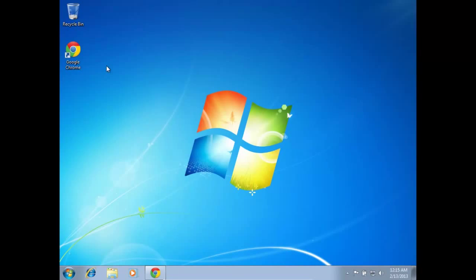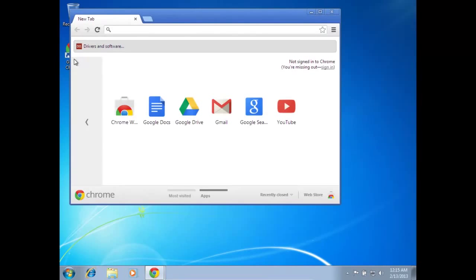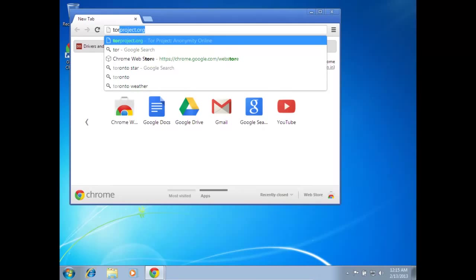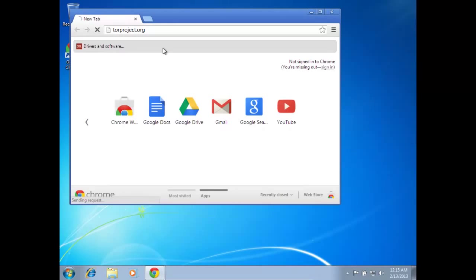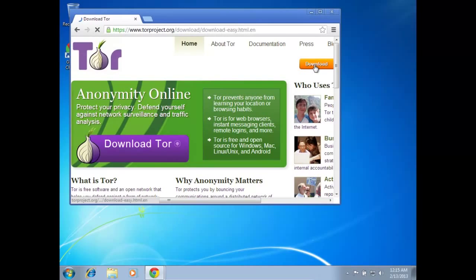So here we go, I'm going to start up the browser and go to the Tor site, torproject.org, and go to downloads.